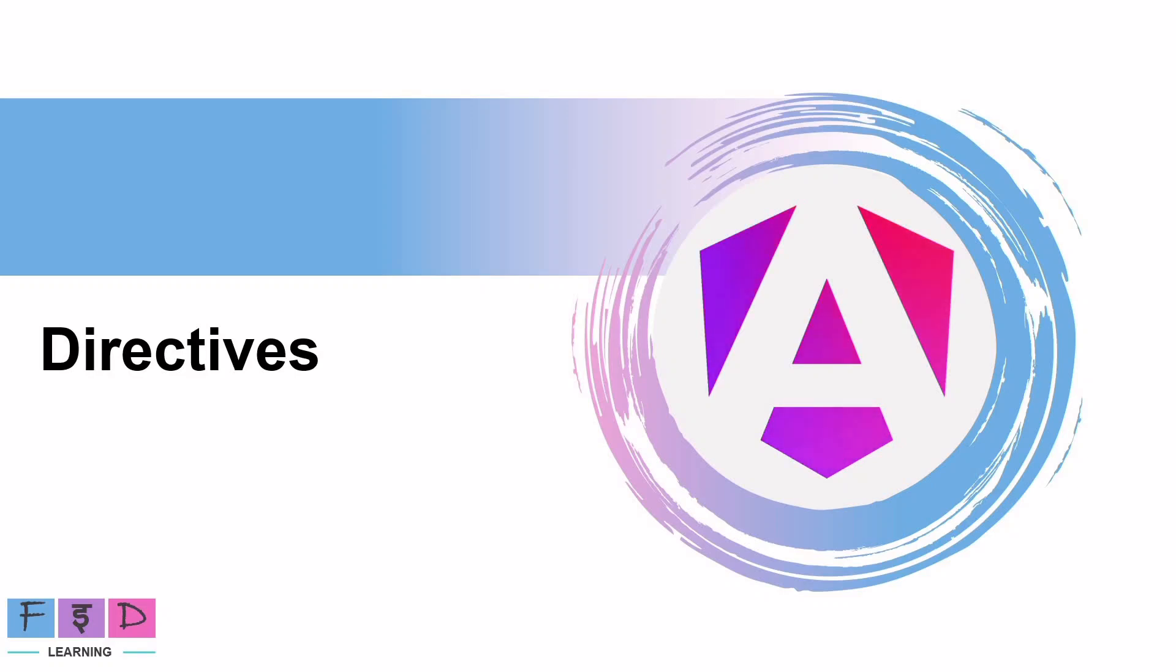Hello all, welcome back to FED Learning. In this video we will explore the next fundamental concept in Angular called Directives, which play an essential role in creating robust, scalable and maintainable applications.